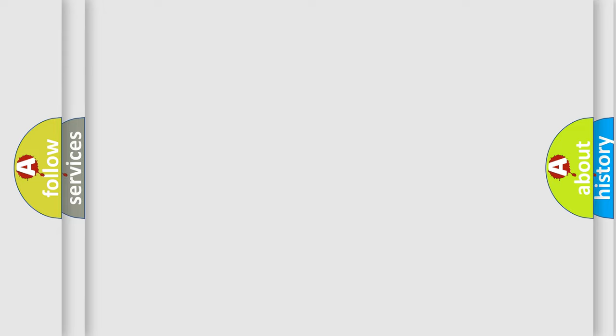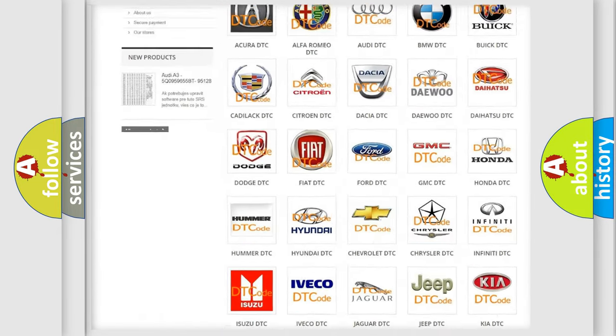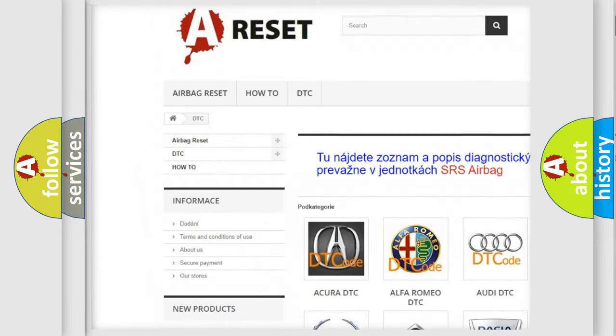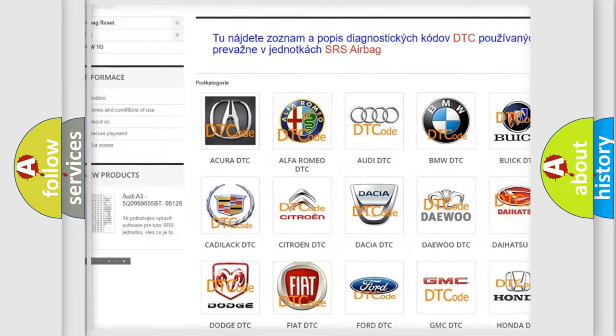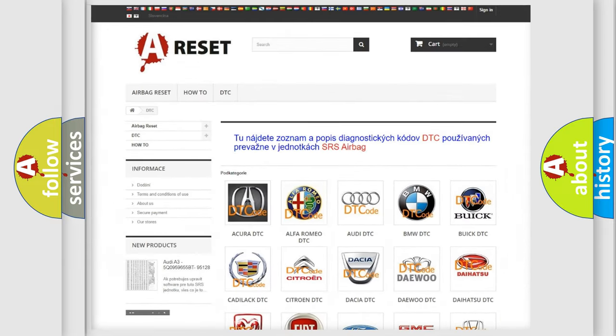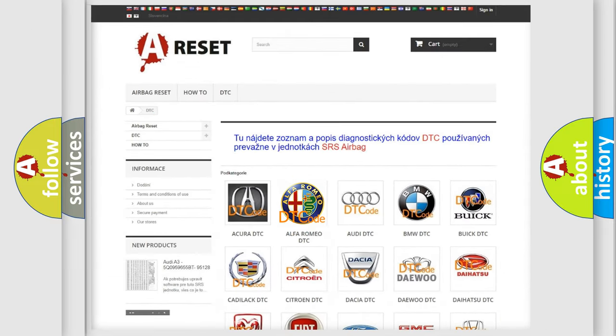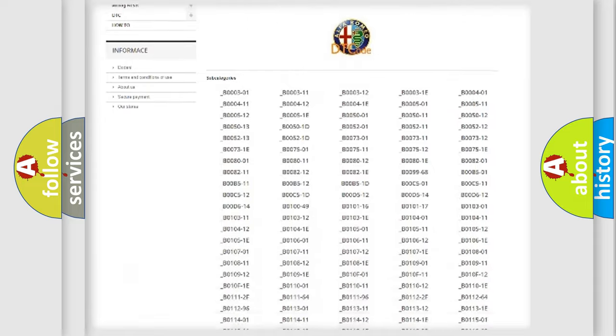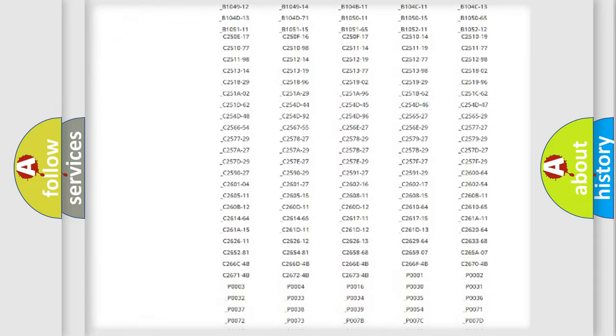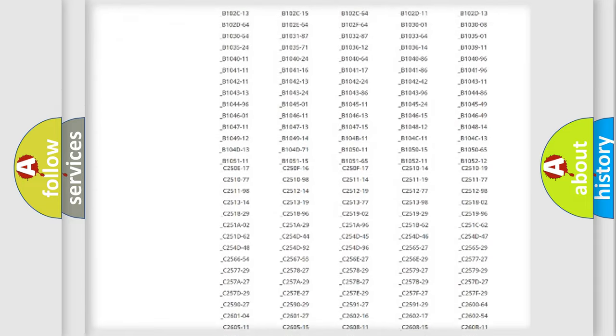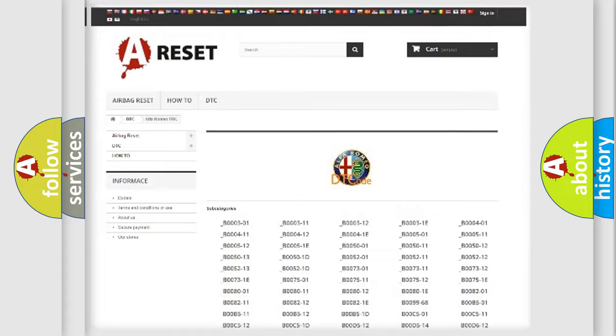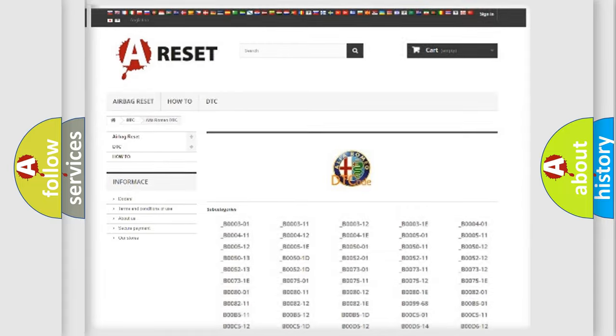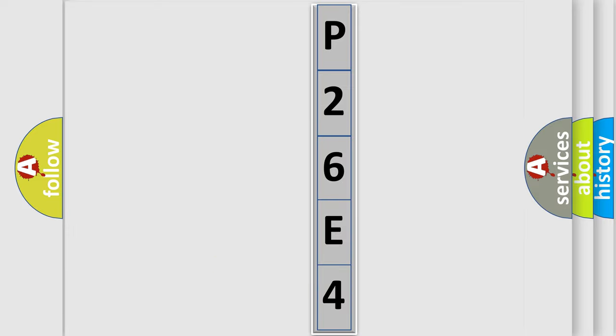Our website airbagreset.sk produces useful videos for you. You do not have to go through the OBD2 protocol anymore to know how to troubleshoot any car breakdown. You will find all the diagnostic codes that can be diagnosed in Alfa Romeo vehicles, and also many other useful things. The following demonstration will help you look into the world of software for car control units.